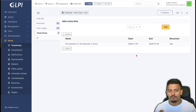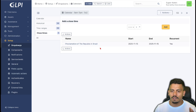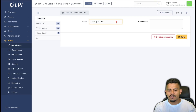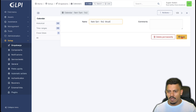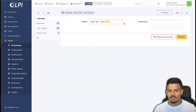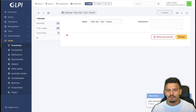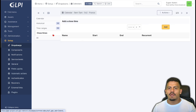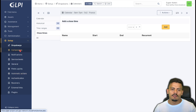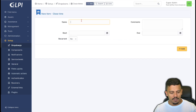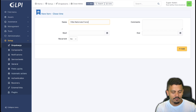Now I have a calendar for 9am to 7pm with a holiday for Brazil. I can insert more holidays if needed. To distinguish this calendar, I'll add 'Brazil' to its name and save it. Then I'll create a new calendar called 'France' — the time ranges would be the same, but the closed times would be different. I'll add the Fête Nationale Française by going to Dropdowns, Calendars, Closed Times, and clicking Add.